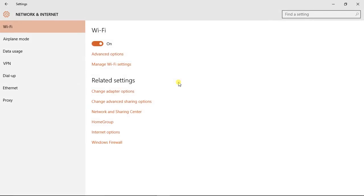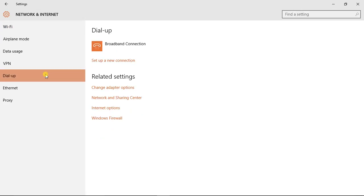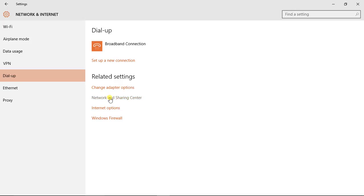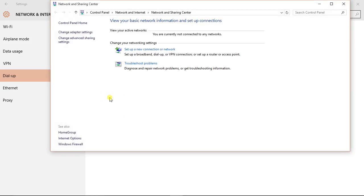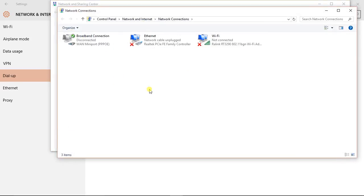In Network and Internet, click on Dial-up. Now in the dial-up section, click on Network and Sharing Center. In Network and Sharing Center, on the right panel here, click on Change Adapter Settings.